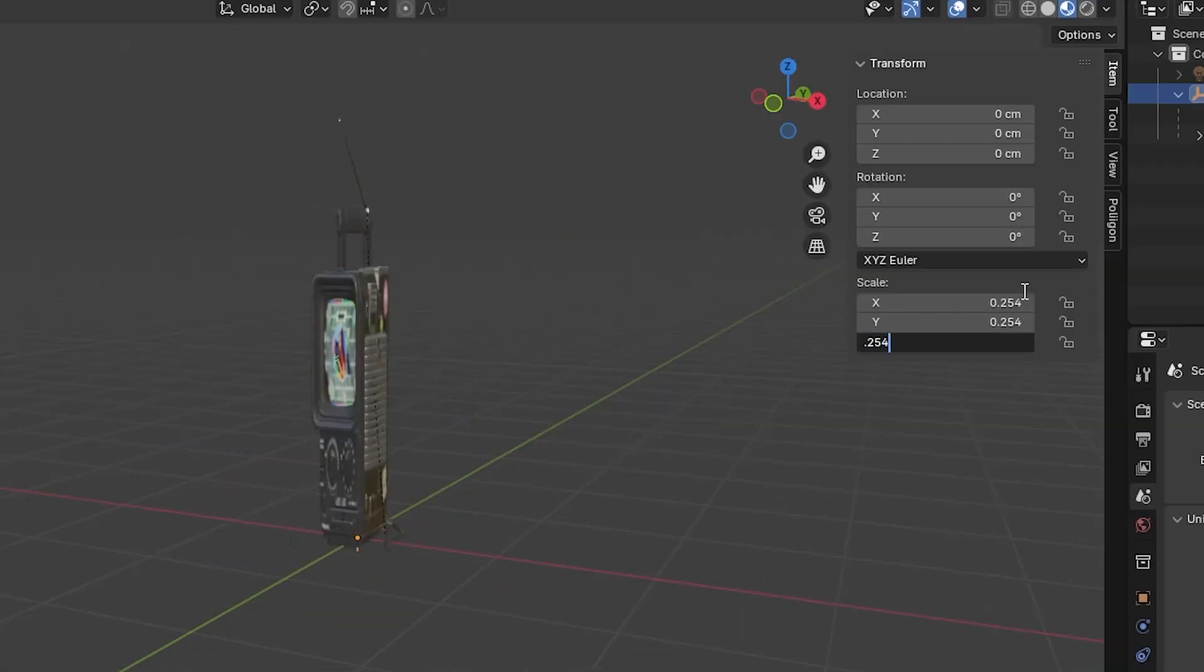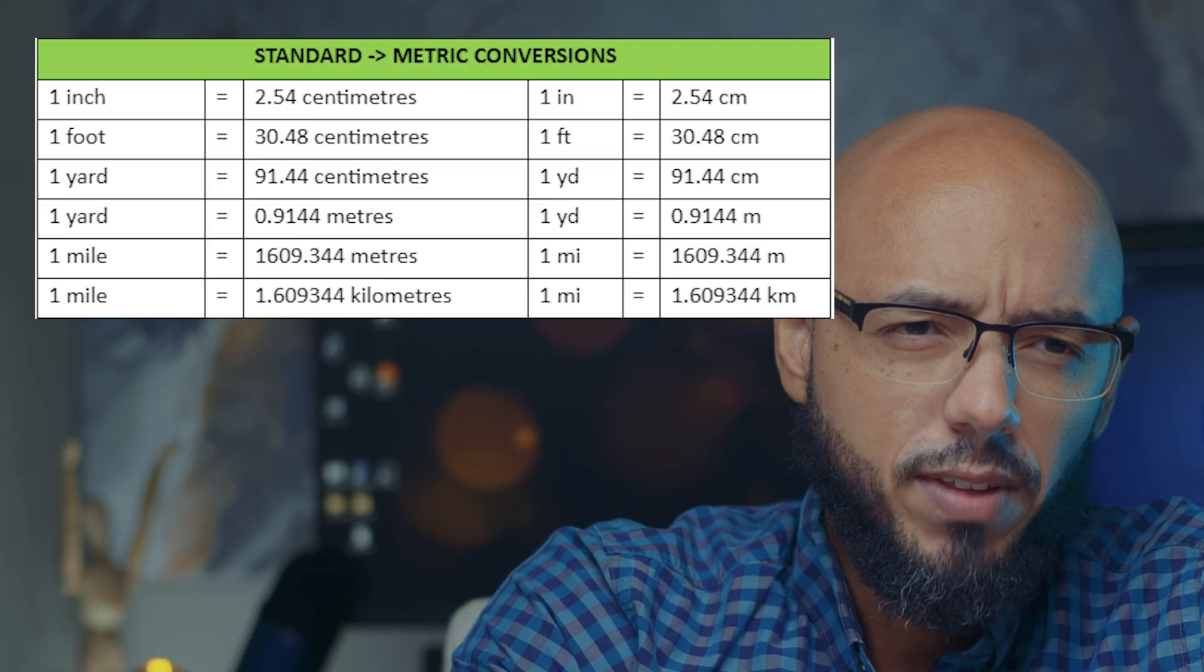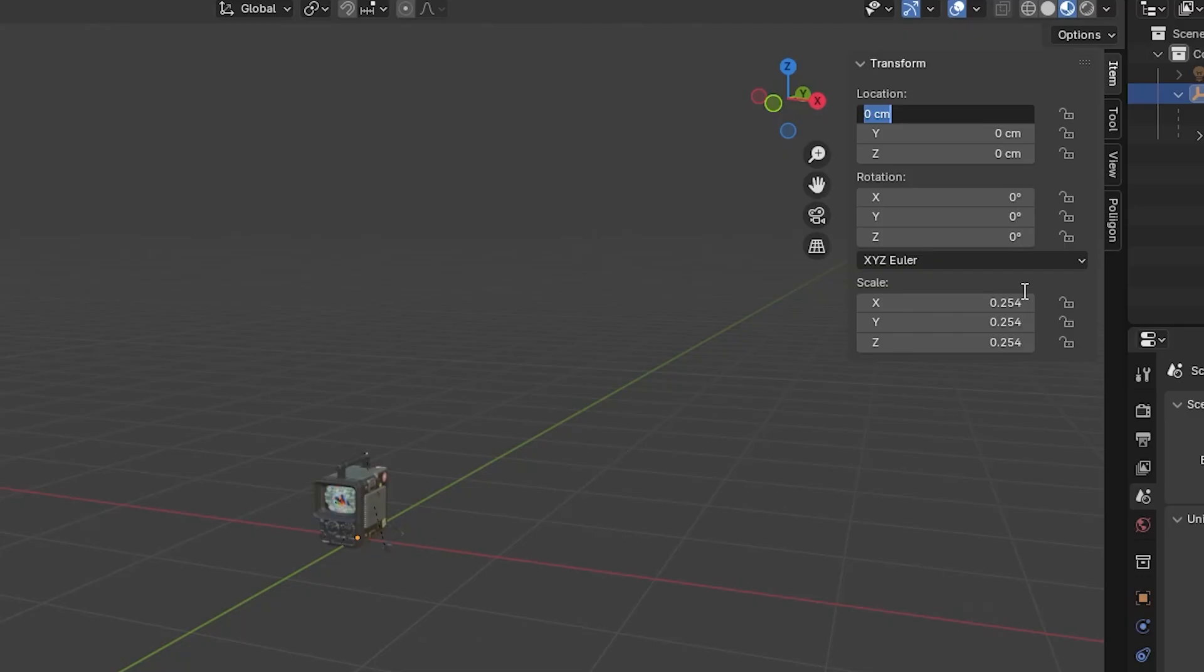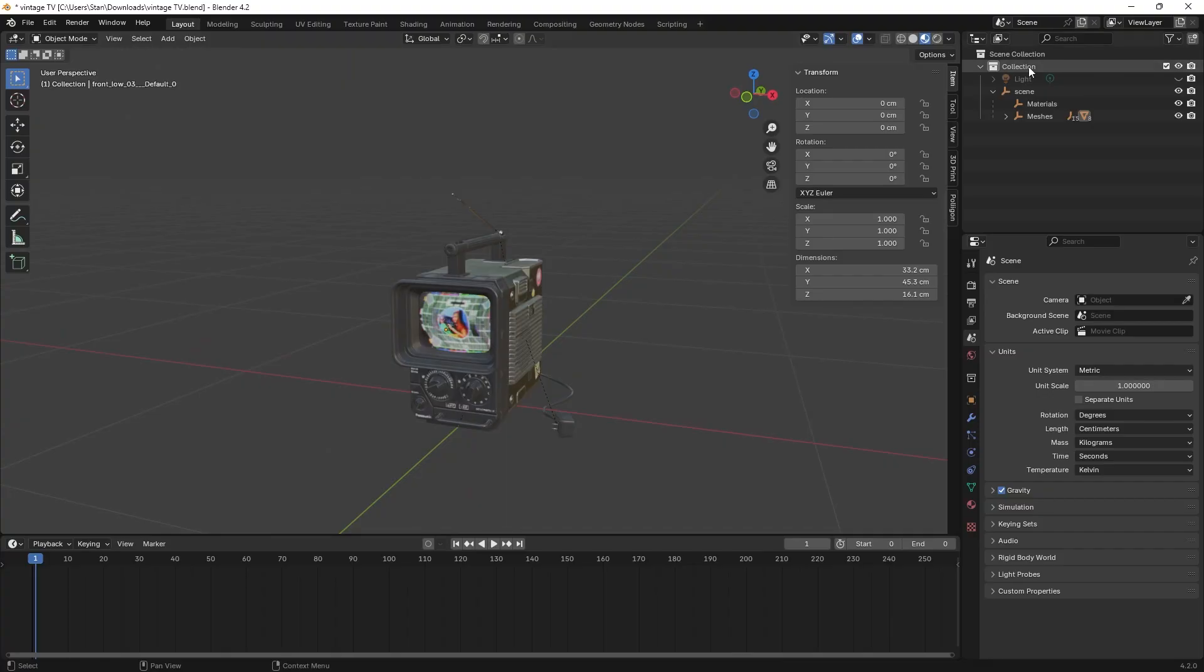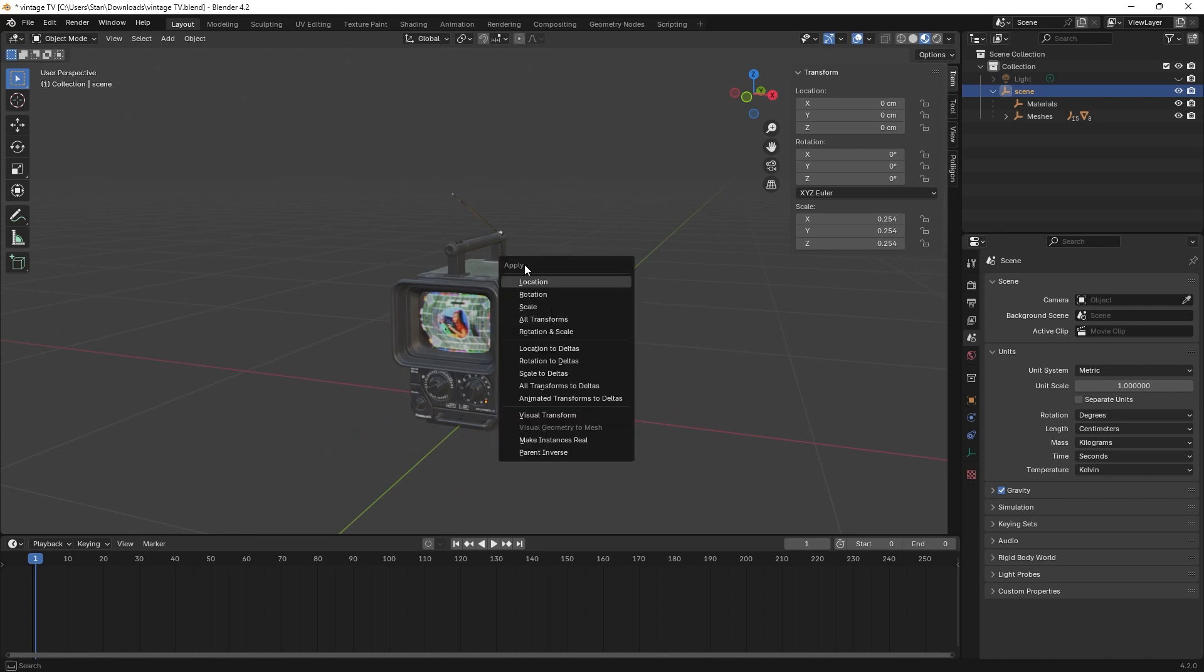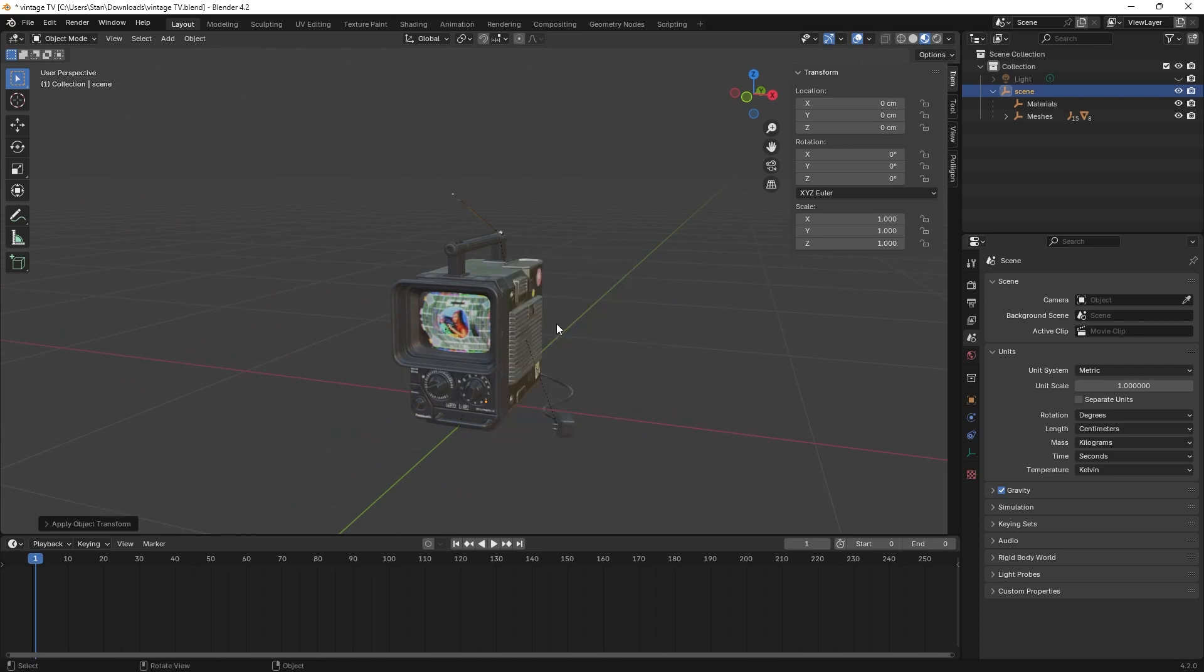Scale your model by one of these percentages here. In some cases you may also want to reposition your model so they're sitting at the origin point zero zero zero. In my case I didn't need to do that, but you have at it. But now select everything that you scaled or moved, hit Control+A, then apply all transforms.